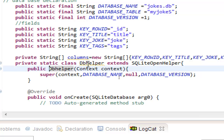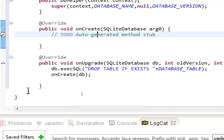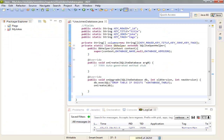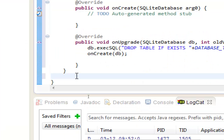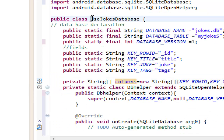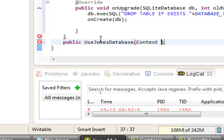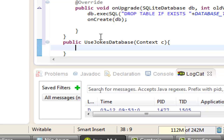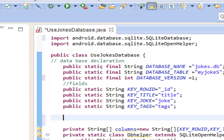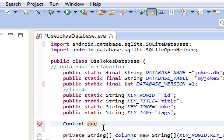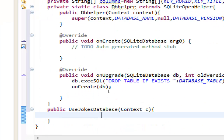Now we create a constructor for the main class UseJokesDatabase. The dbHelper class is finished, so after its closing bracket we make a constructor: public UseJokesDatabase, open parenthesis, context parameter named c, open brackets, click enter. We create a context variable up here named ourContext, and in the constructor we set ourContext equal to c. This is the main constructor for the UseJokesDatabase class.